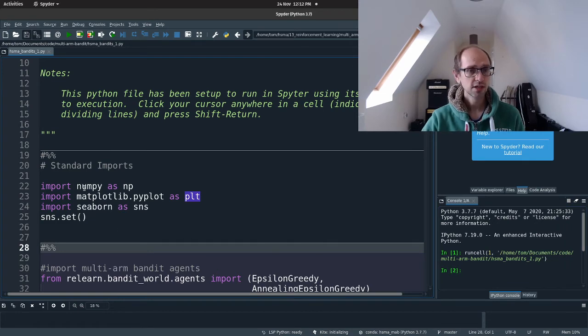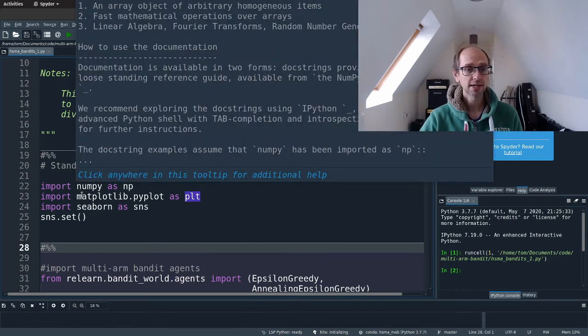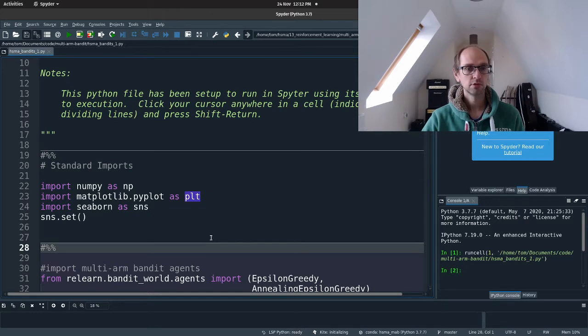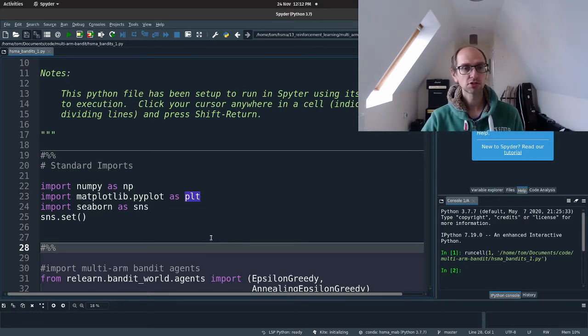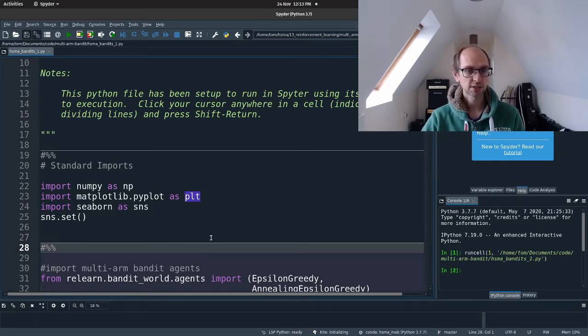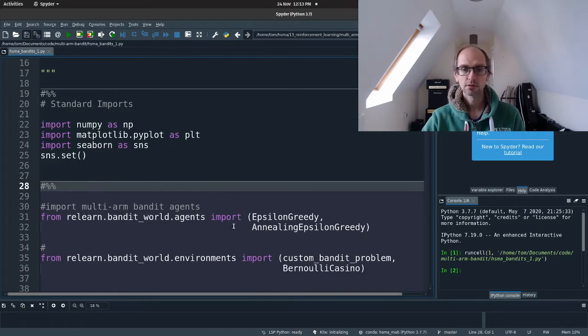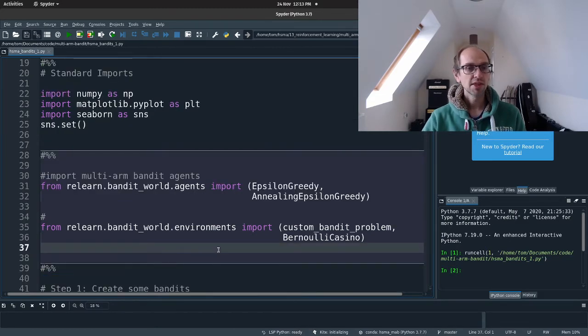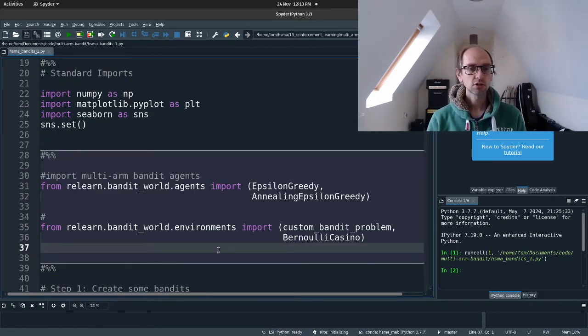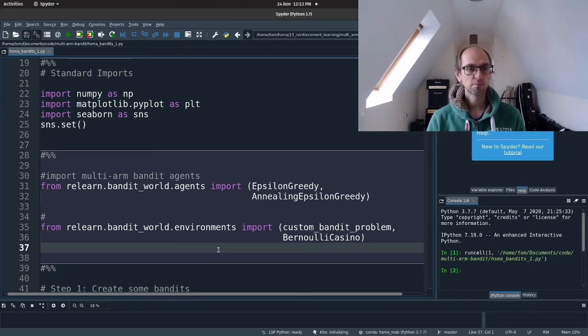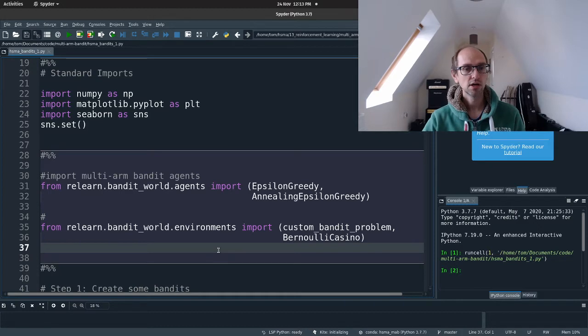So here I've imported NumPy, Matplotlib and Seaborn. Just a reminder about Seaborn, that's just something that has some default settings within it to make, to prettify Matplotlib.